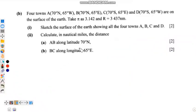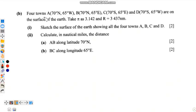Welcome to another mathematics presentation. We are going to answer a question from mathematics paper 2 for external candidates for 2023, specifically question 8b. The question reads: points A, B, C and D are on the surface of the earth. Take pi to be 3.142 and the radius of the earth to be 3437 nautical miles.